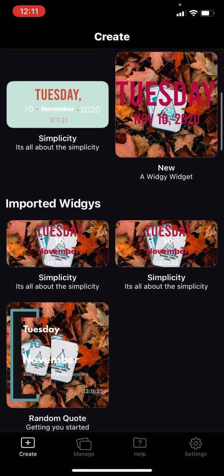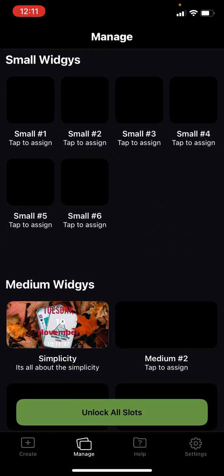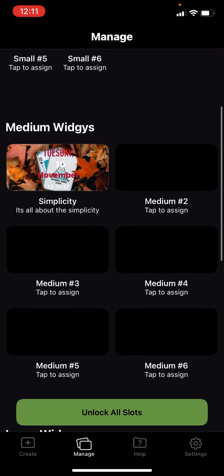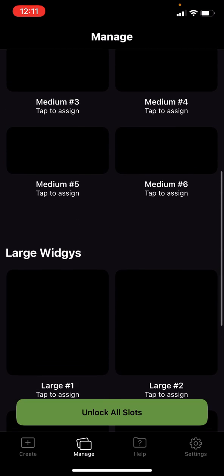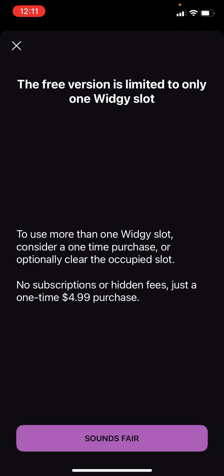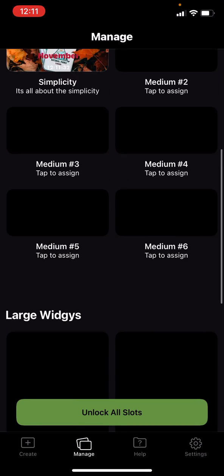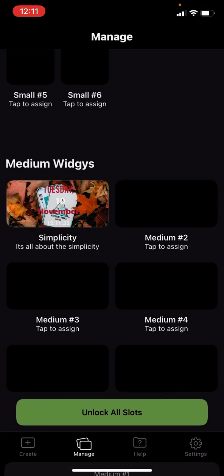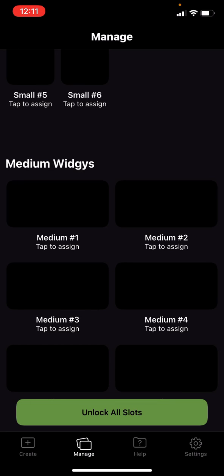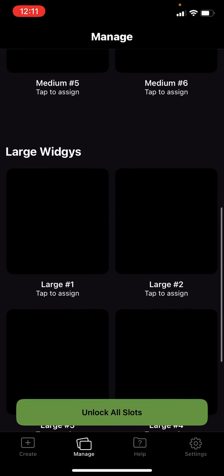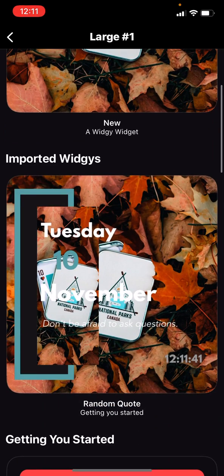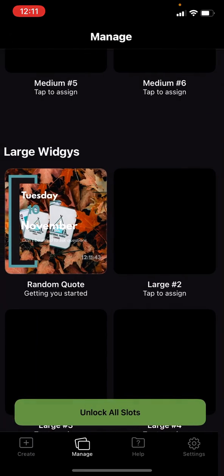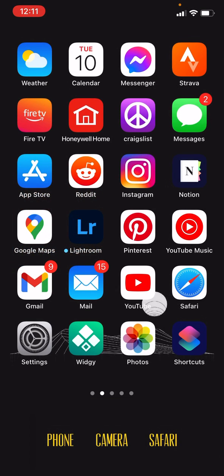Done editing. We'll go to manage, go for the large widget number one. Oh, I have to delete this one first. I don't have the paid version yet. I'll get it to choose that one, get out.